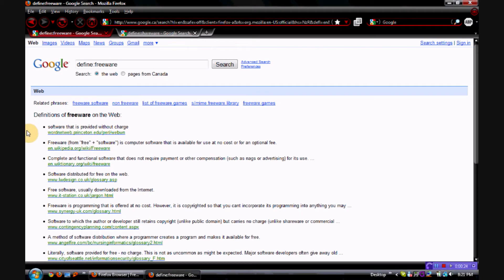We're going to start out with a quick definition of freeware, which is software that is provided without charge. Pretty simple, easy to understand — software for your computer that's provided without charge.